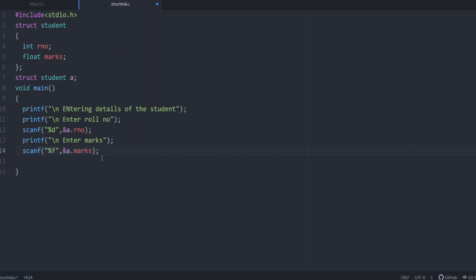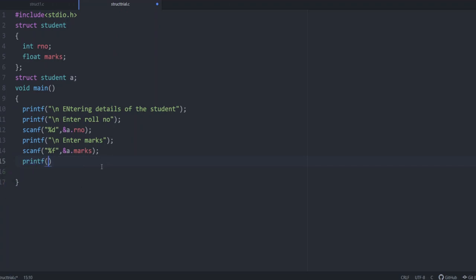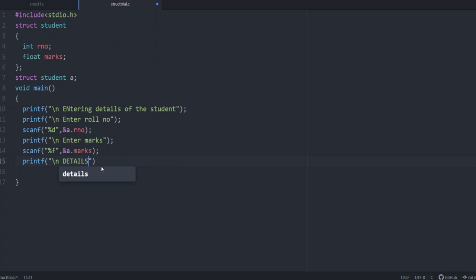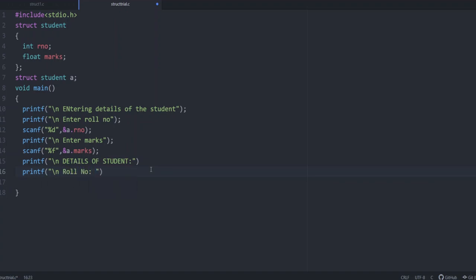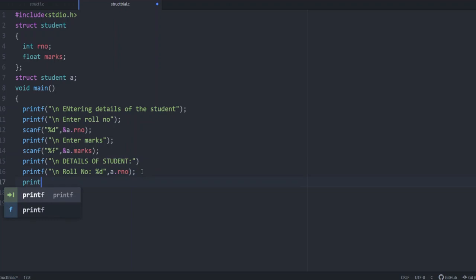Next step is we need to print it. For printing, what we are doing is printf. Printf details of student. Printf roll number, it is a dot r number. A dot r number. Here, end it with semicolon. Similarly, printf.